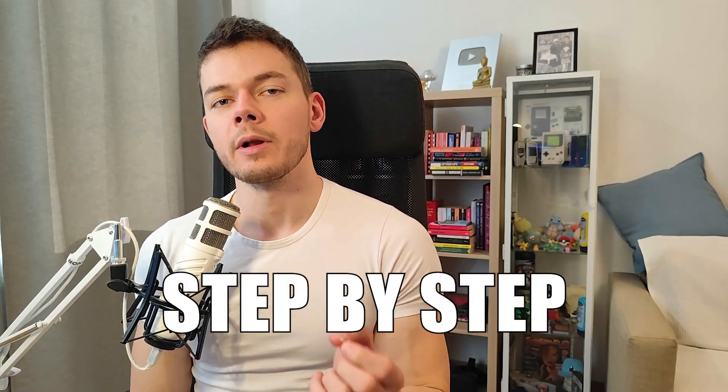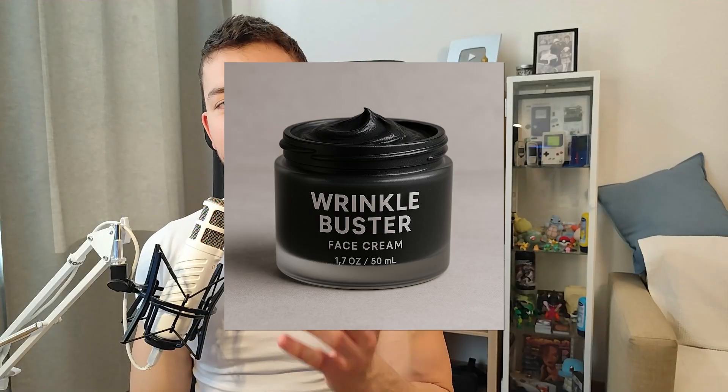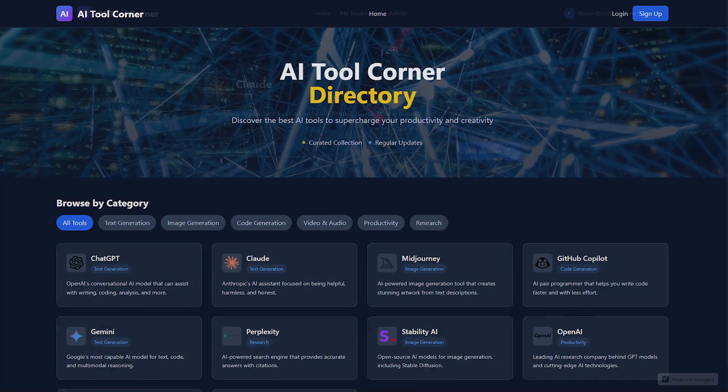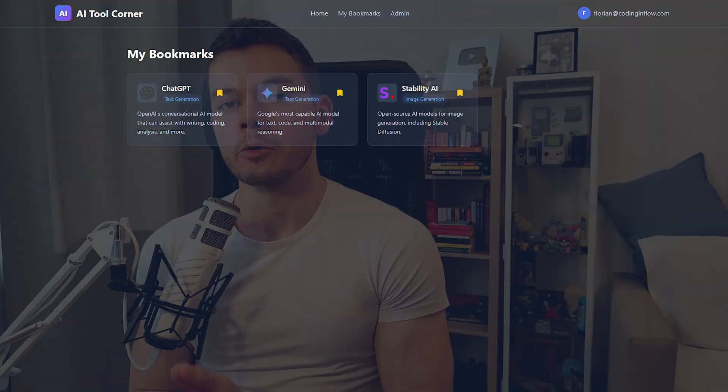Together we will create video ads for 4 different products: a pair of shoes, a cream, a supplement, and even a website. And we will see how well the AI handles these different product types. My name is Florian Walter and this is the AI Tool Corner, where I review the latest AI software to find out which ones can actually improve our lives and businesses.